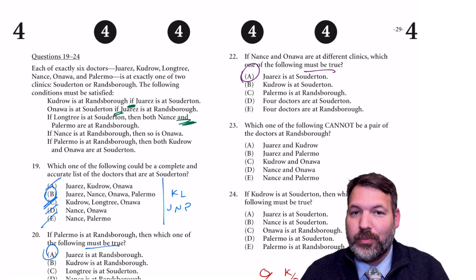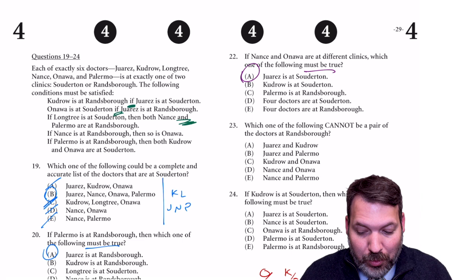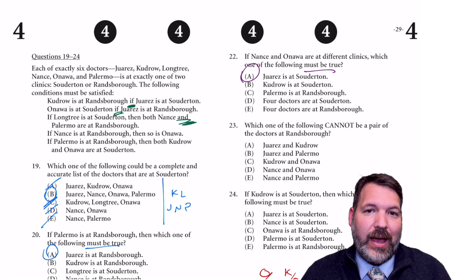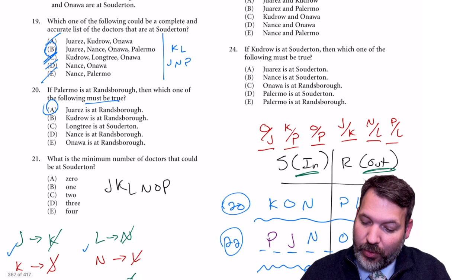I'm a little nervous since that's two specific questions in a row where the very first answer choice was the must-be-true. It's tempting to check B, C, D, and E, but try to break that habit because it costs time.